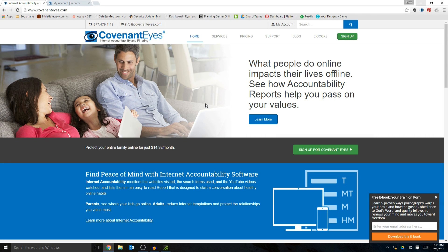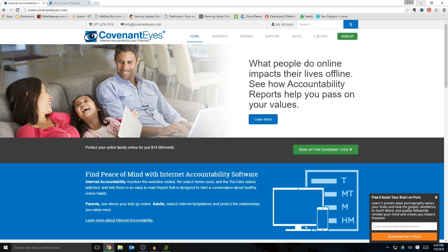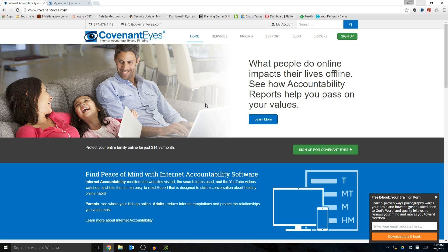Hi everyone, this is Ryan from SafeEasyTech.com and today we are doing our very first review ever and we're going to do it on Covenant Eyes, the internet accountability and filtering software. At the time of this video, I don't have any kind of financial relationship with Covenant Eyes so this is an independent review that is going to be unbiased.